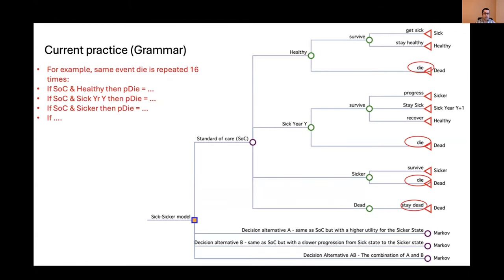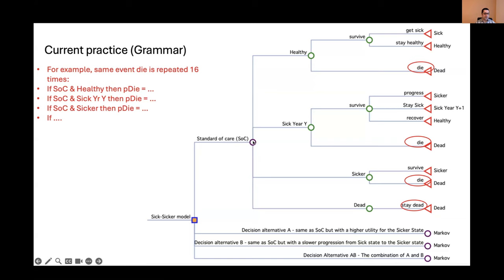So the current practice — the current grammar — is how some software builds models. This is a Markov model. You have four strategies: standard of care, decision alternative A, B, and AB. They are all slightly different from each other, but each one of them is a Markov model — what you call a cohort state transition model.